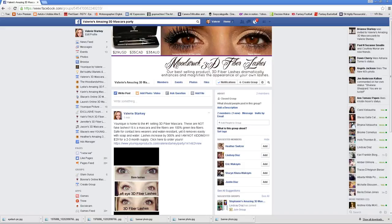So there you have it. Your party is set up. You're ready to go. You're going to want to post something once in the morning, once in the evening, and sometimes you can even post something in the afternoon if you get something exciting. Someone sends you before and after pictures of their eyes, that's always exciting to post as well. Thank you so much for listening.